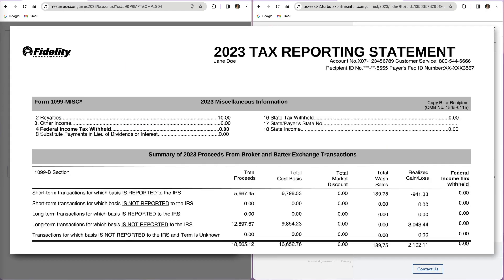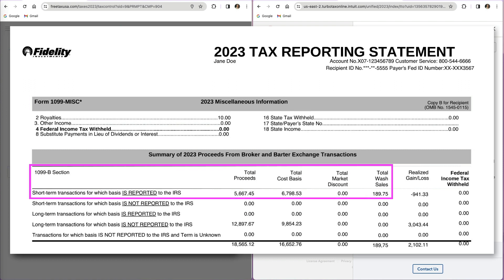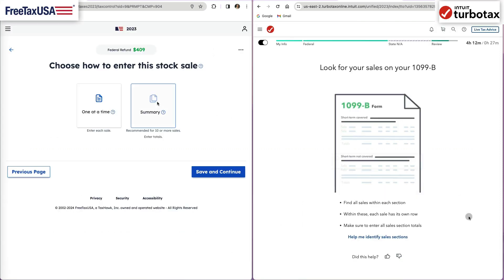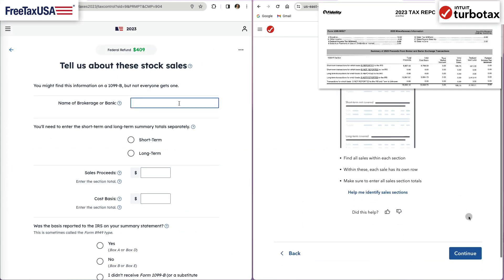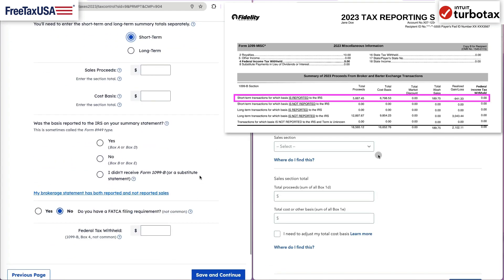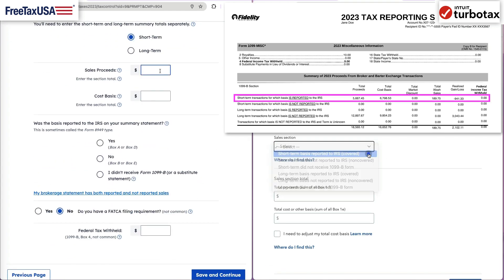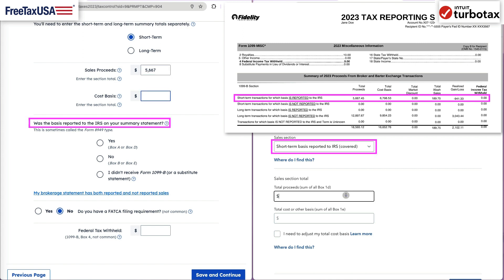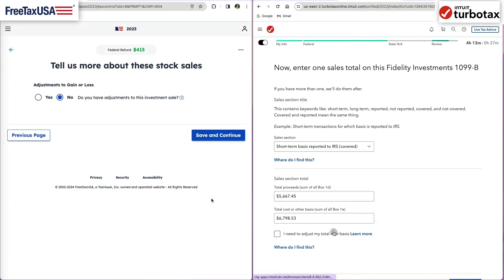I can see that the wash sale is listed for our short-term transactions for which basis is reported to the IRS. For each software, I will detail the transaction type, total sales proceeds, and cost basis. I will also indicate that these transactions were considered covered, meaning the cost basis was reported to the IRS.